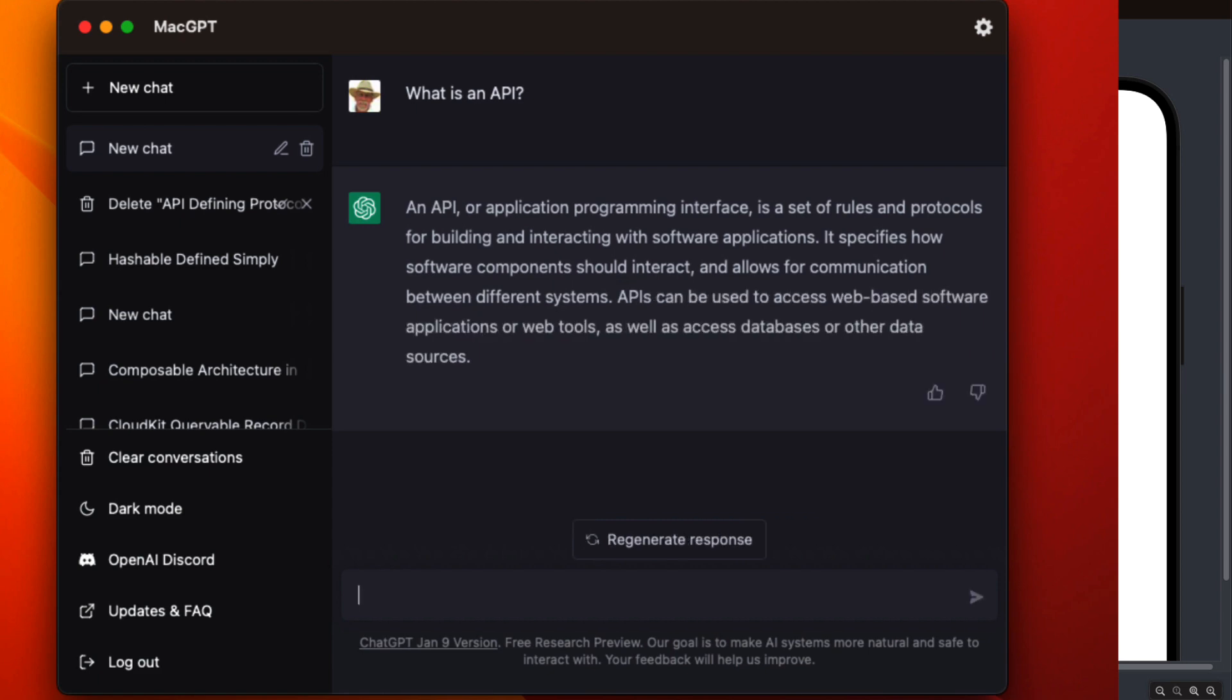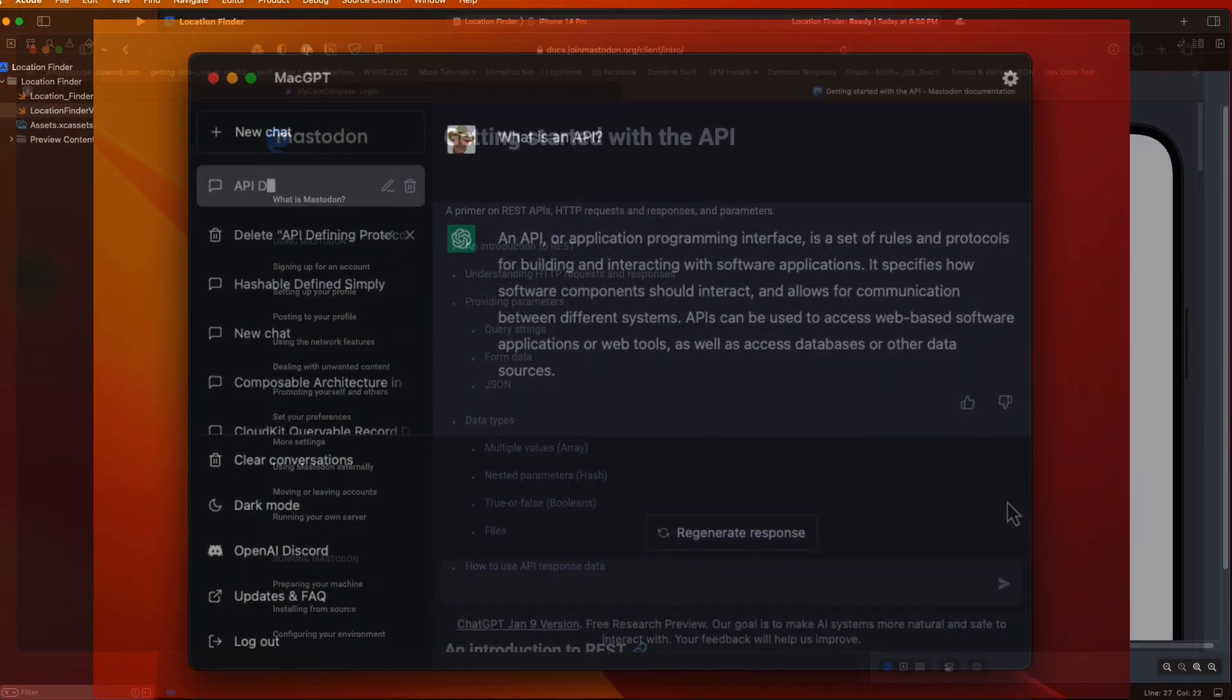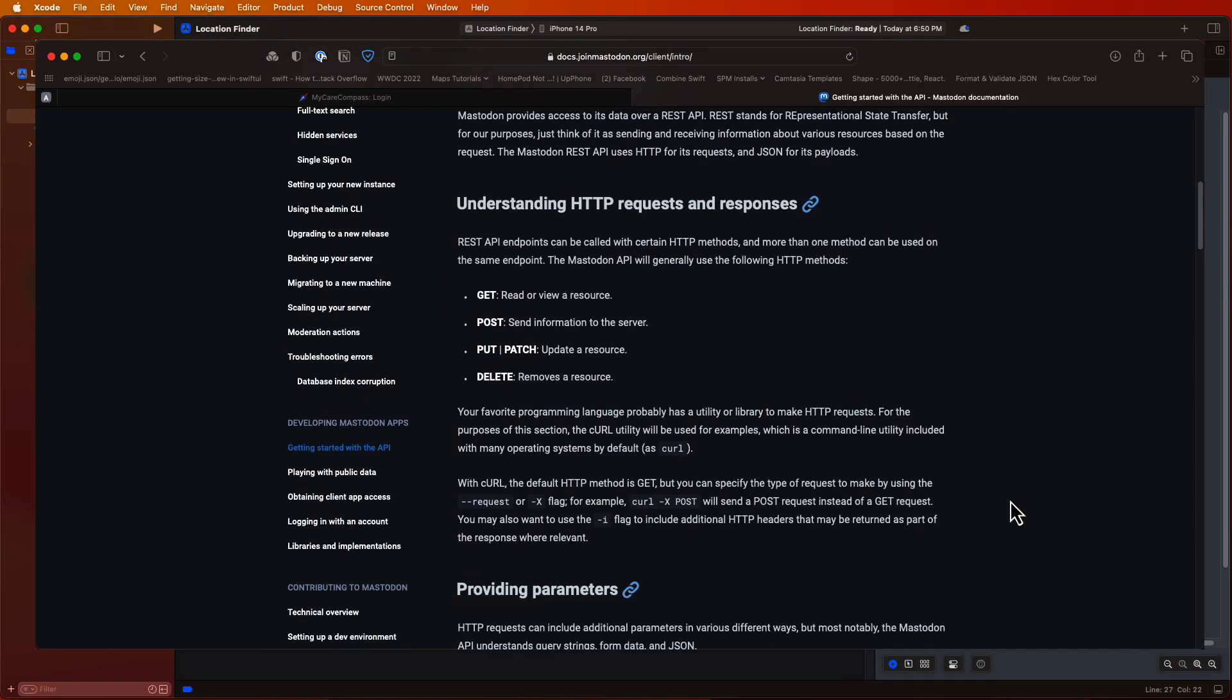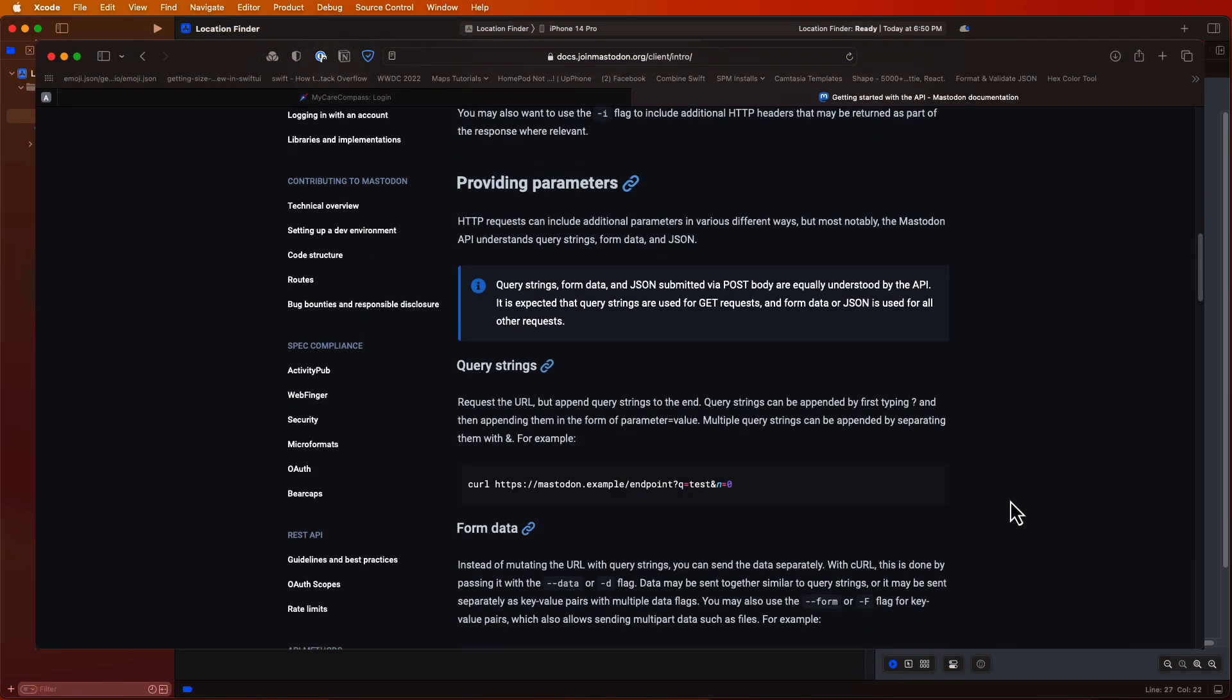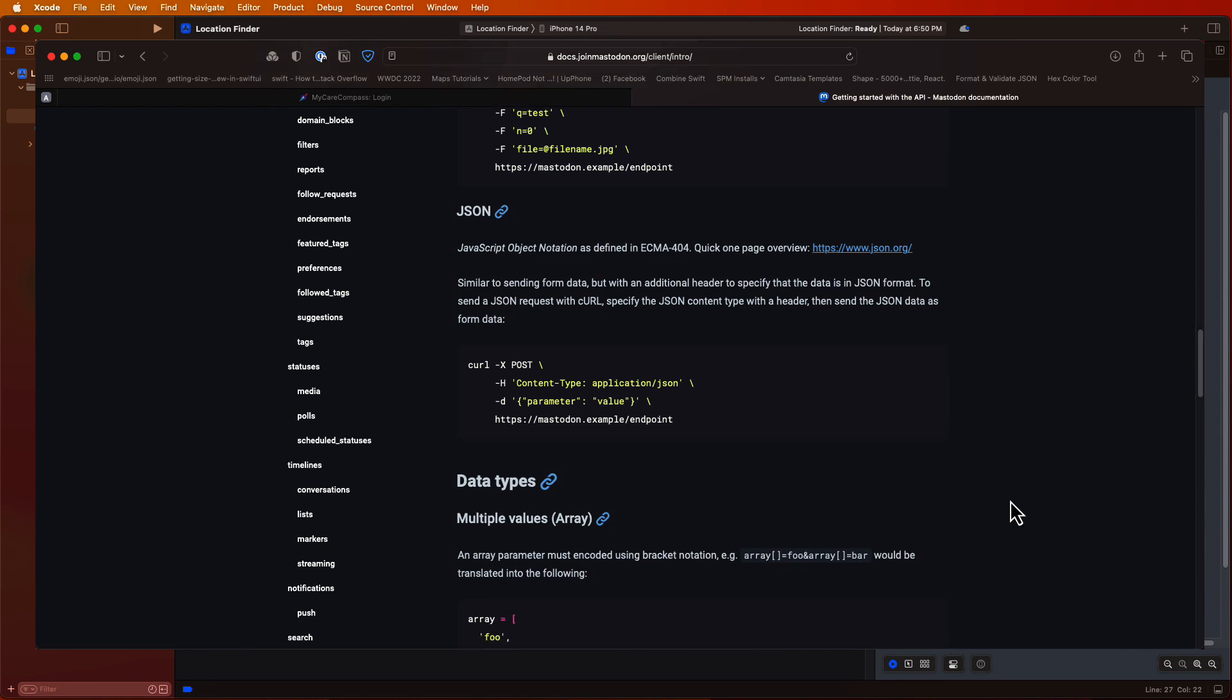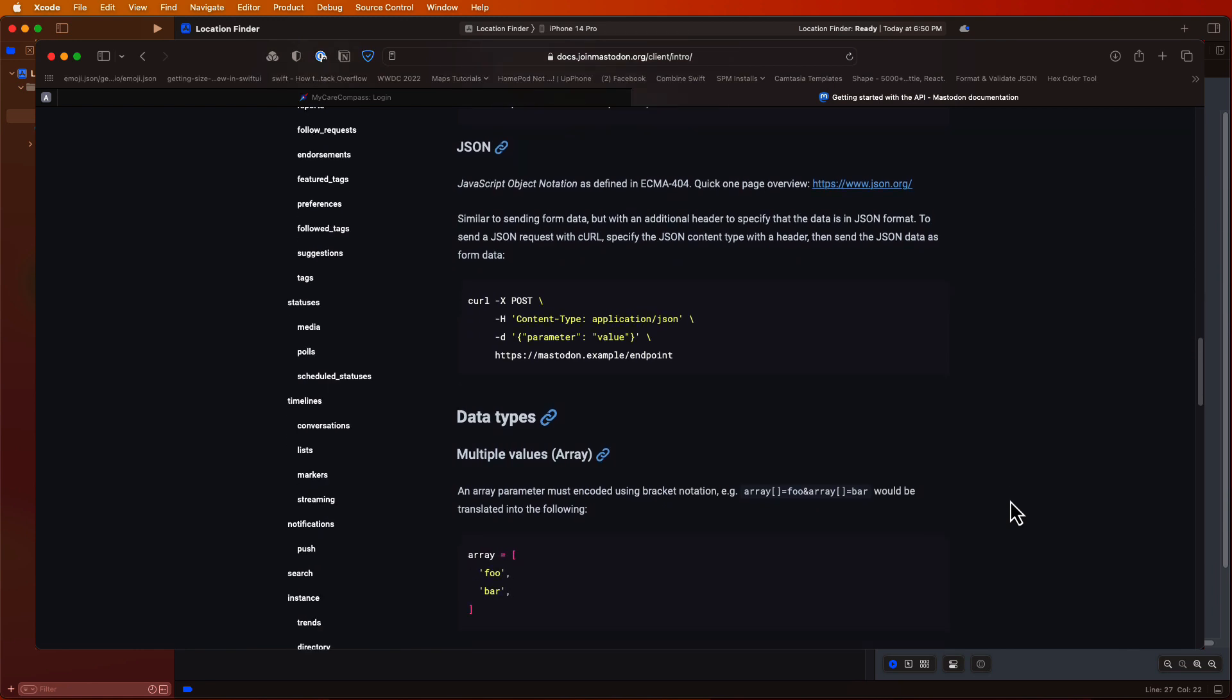An example of an API is the Mastodon API where it allows developers to access Mastodon data such as posts or toots or profiles and trends and use it in their own applications. They can use the API to create apps that show a user's posts or search for posts related to certain topics.